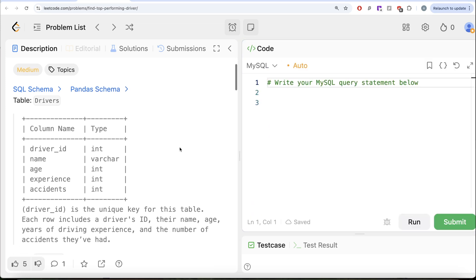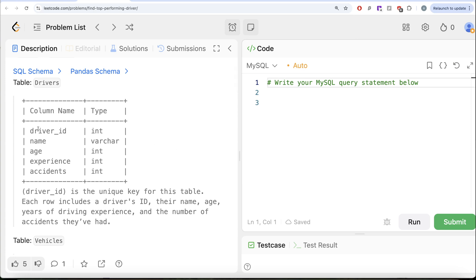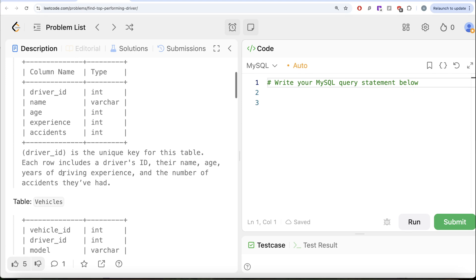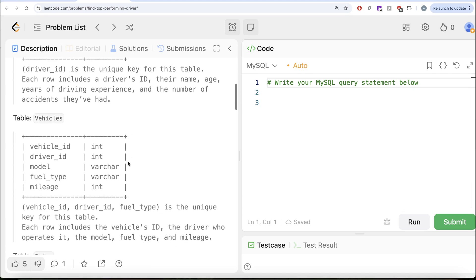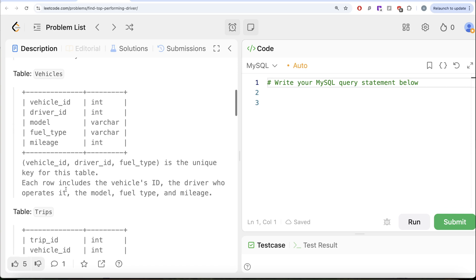The question reads: we are given a table called 'drivers' with five different columns — driver ID, name, age, experience, and accidents — with driver ID being the unique key for this table. We are also given a second table called 'vehicles' with five different columns: vehicle ID, driver ID, model, fuel type, and mileage. The combined columns vehicle ID, driver ID, and fuel type form the unique key for this table.